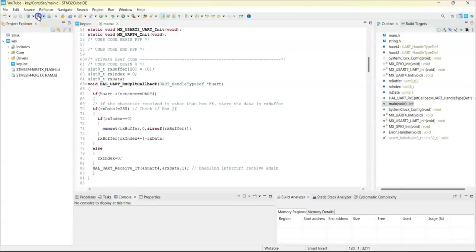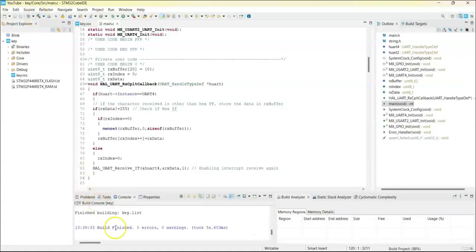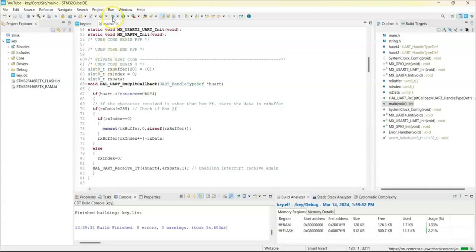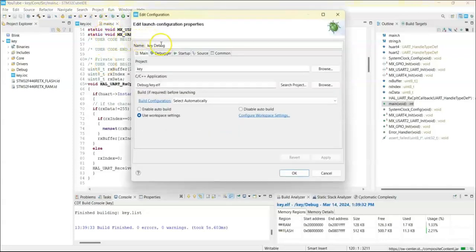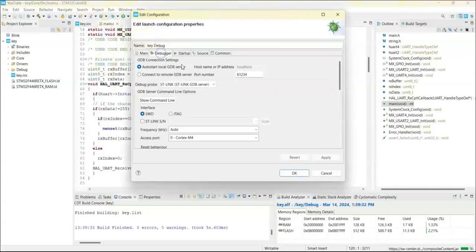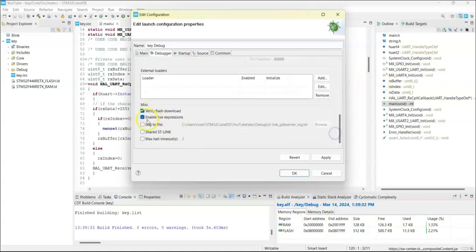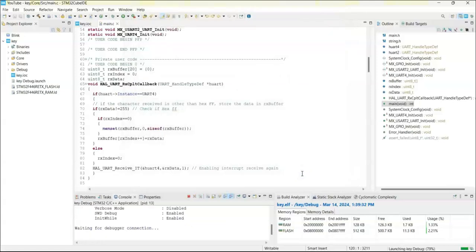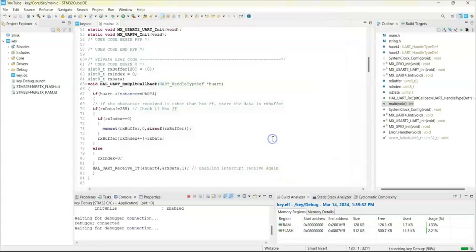We can compile and see for any errors. All good. Now we can click the debug button there, this one. And click debugger, go below. Make sure the live expression is selected, click ok. Okay switch.